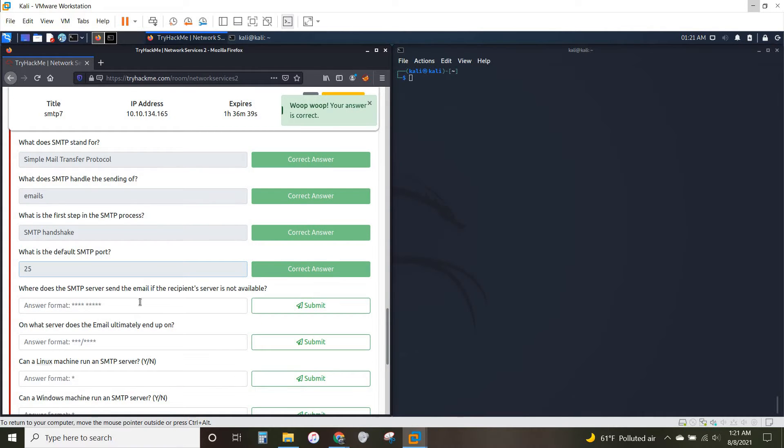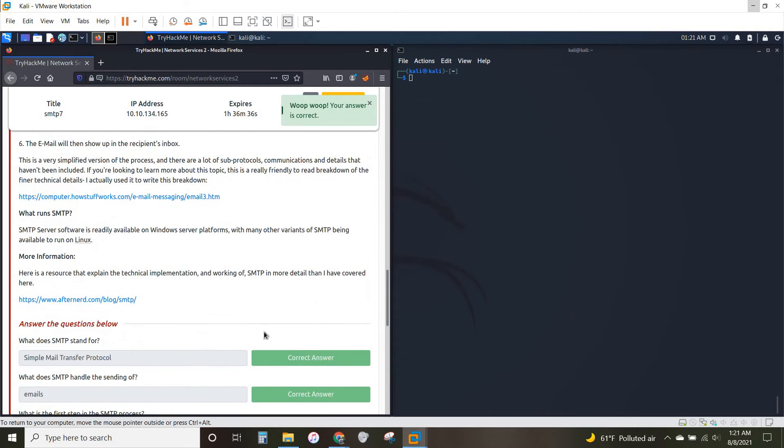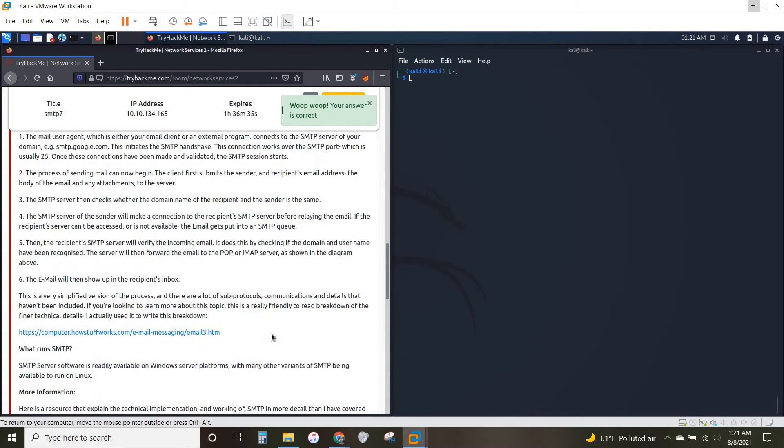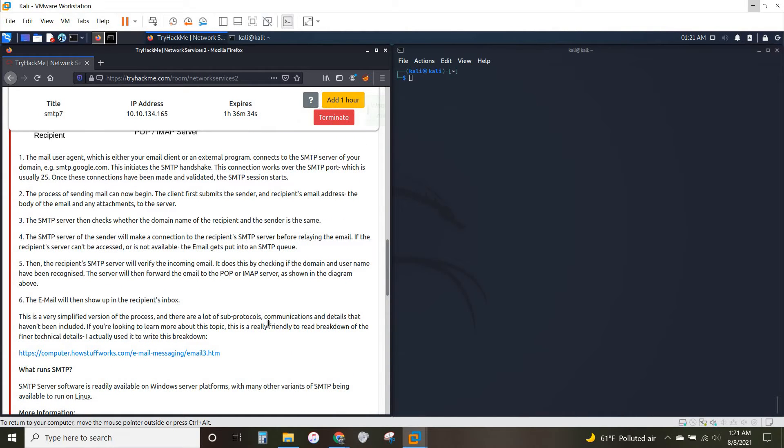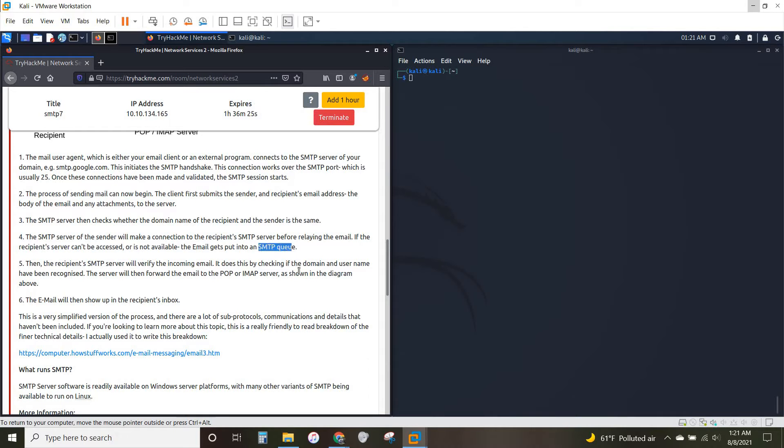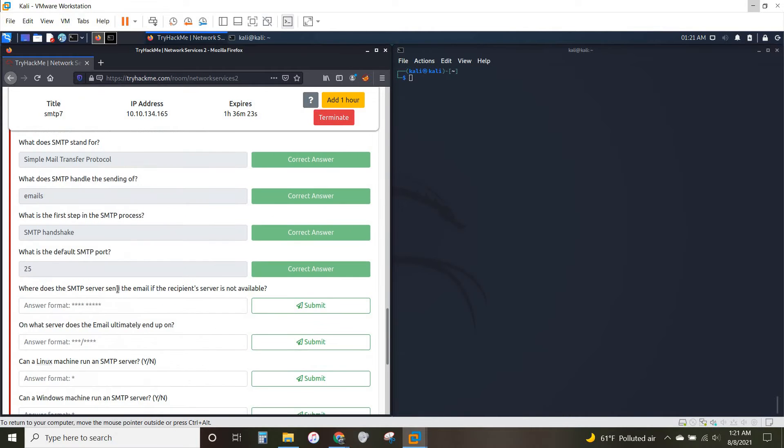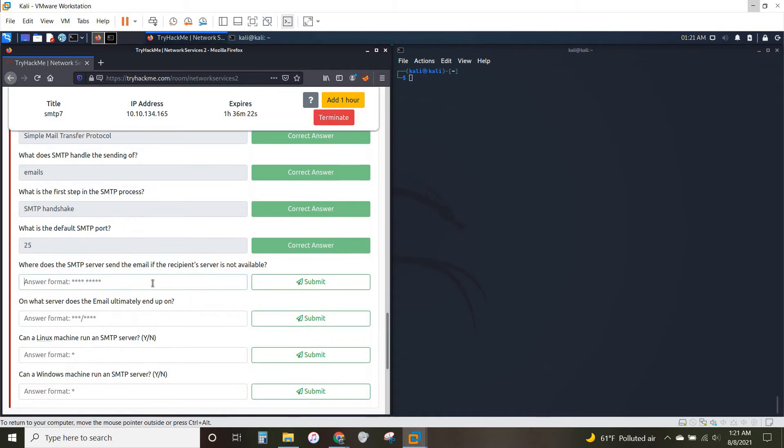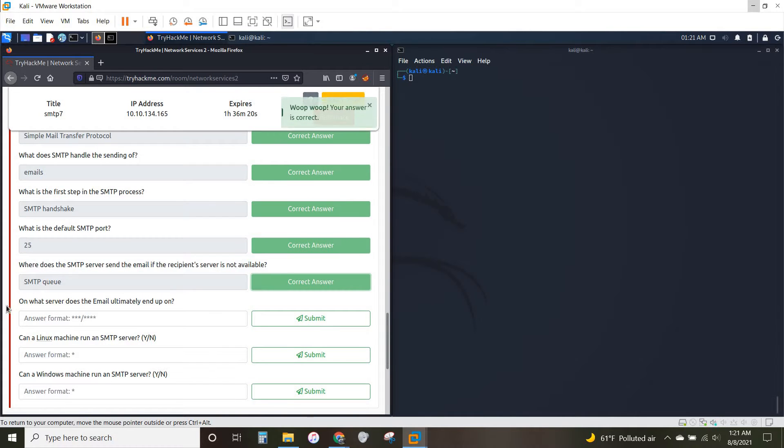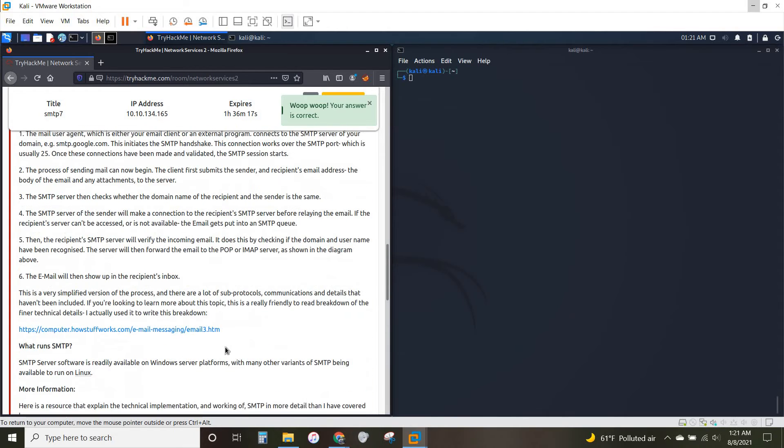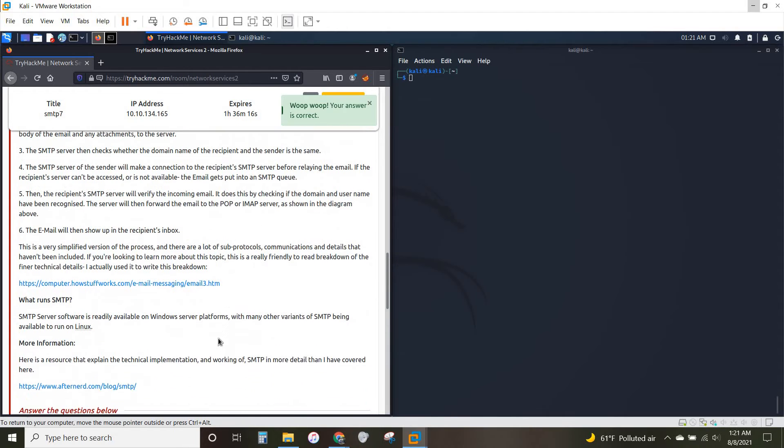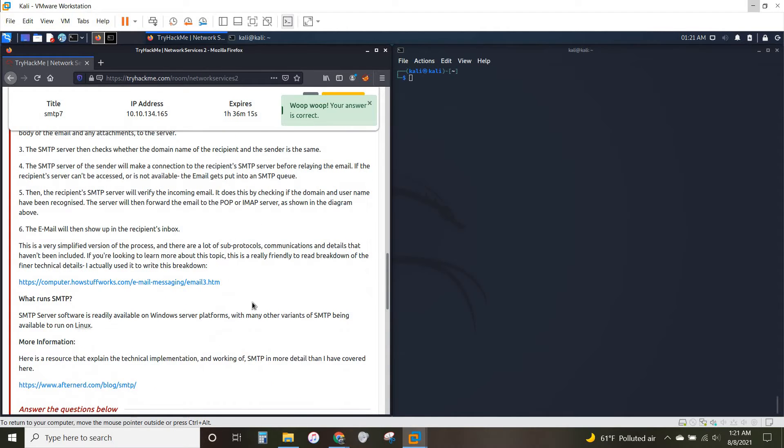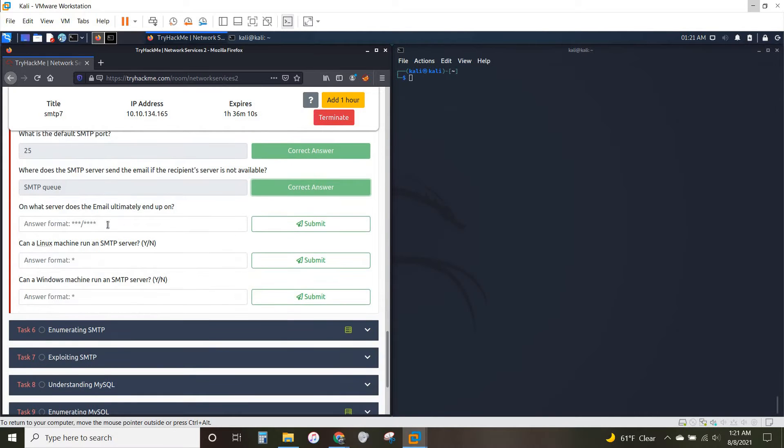And where does the SMTP server send the email if the recipient server is not available? The recipient server can't be accessed or is not available. The email gets put into the SMTP queue. On what server does the email ultimately end up on? They get sent to the POP slash IMAP server. They're either going to be on a POP server or an IMAP.